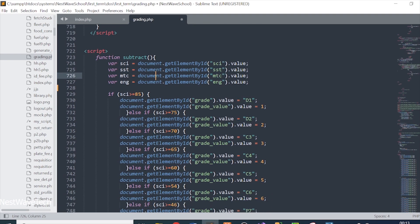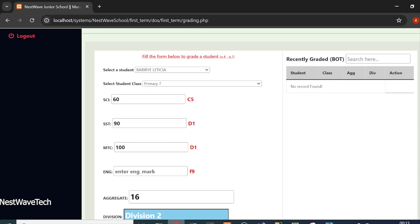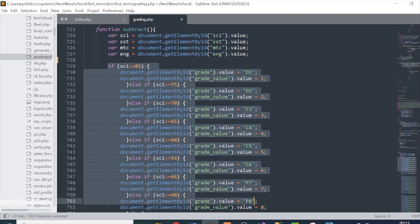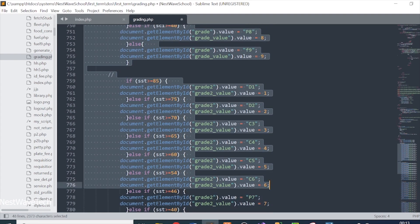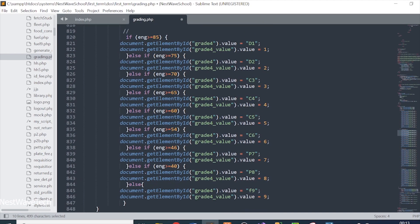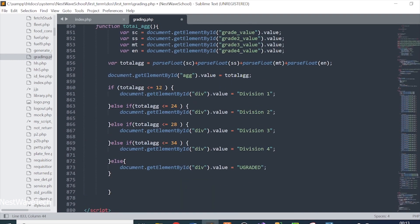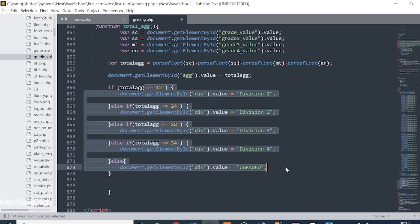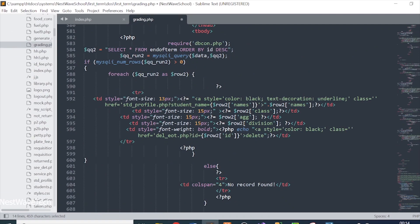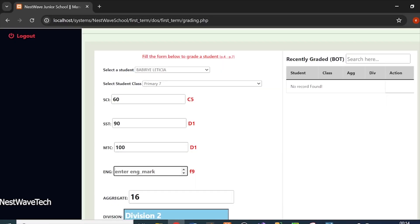For the database, I used phpMyAdmin and PHP. This is the JavaScript grading function — I get variables collecting values from the four subject inputs and run if statements to determine each grade. This handles Science, SST, Math, and English. The aggregate and division logic are also scripted here. The full script is fairly large since it covers the entire system.